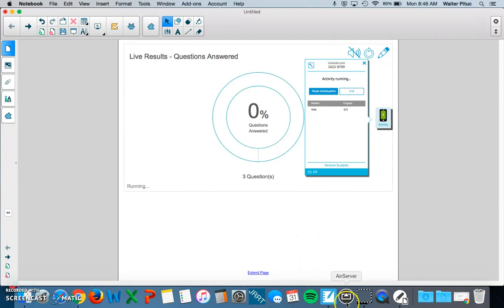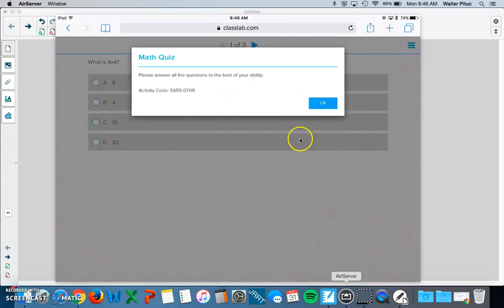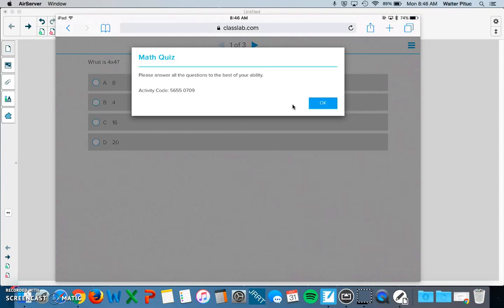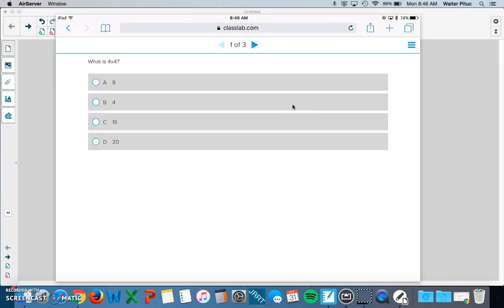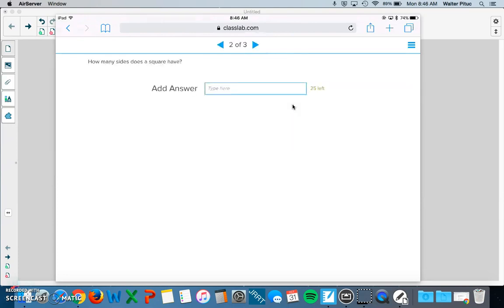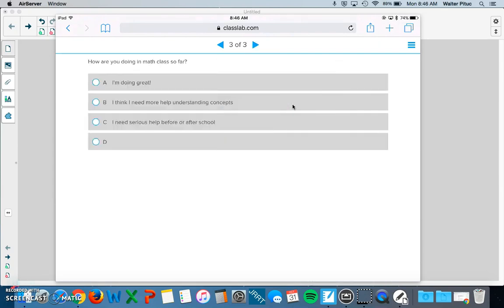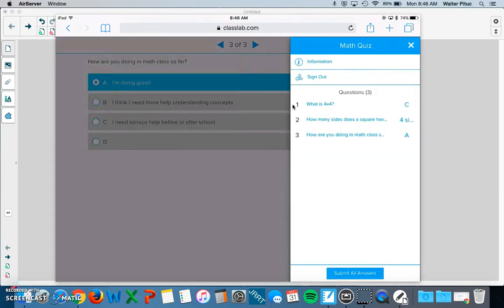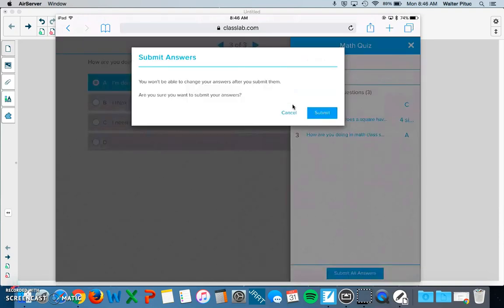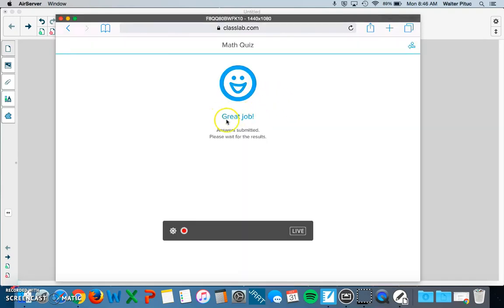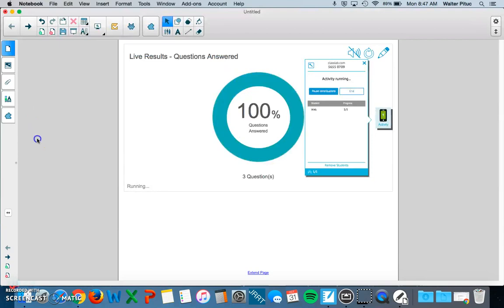Now I'm going back to the student. It has my instructions I listed earlier: 'Please answer all the questions to the best of your ability.' I'll click OK. This is where the student can start taking the assessment. At the end, the student can review their answers. When they're finished, they need to click Submit All Answers at the bottom, and then click Submit again. You'll know when that student is done when they see 'Great job' at the end of their assessment.